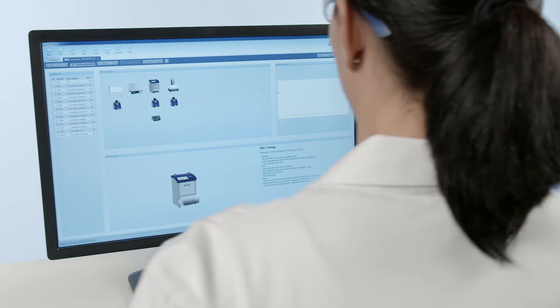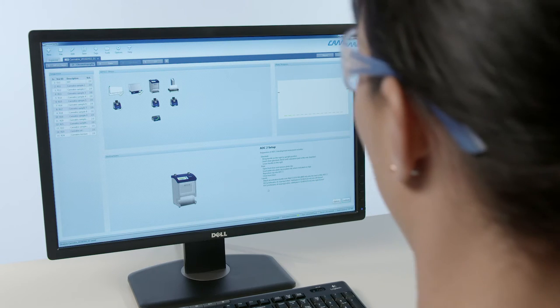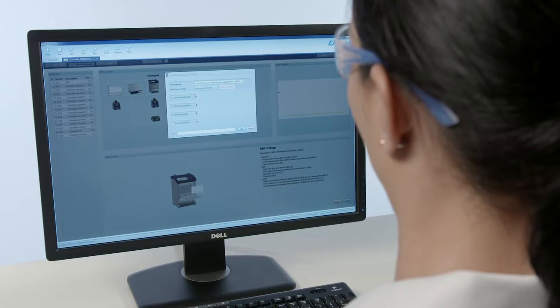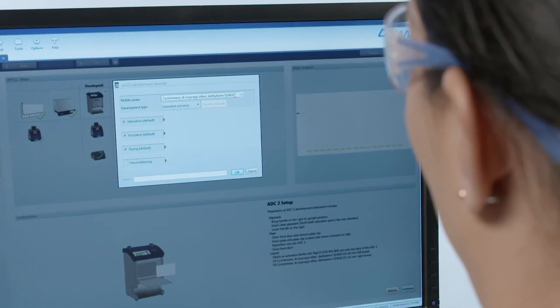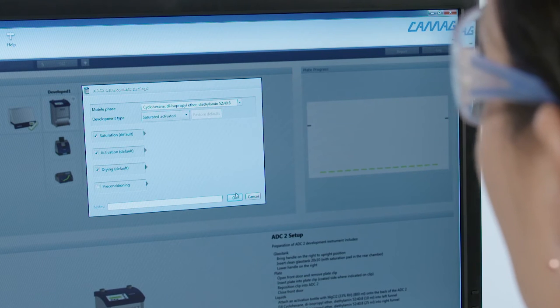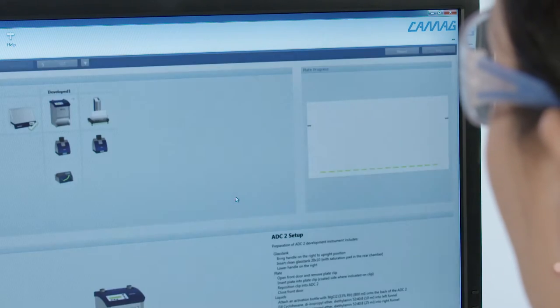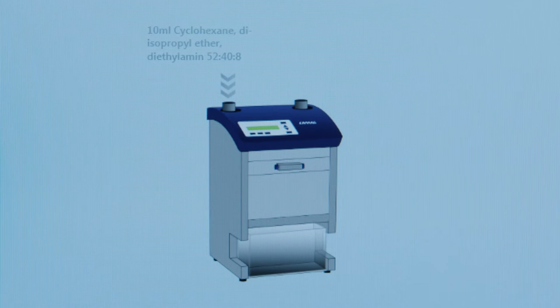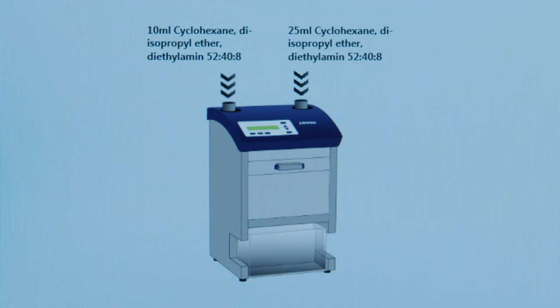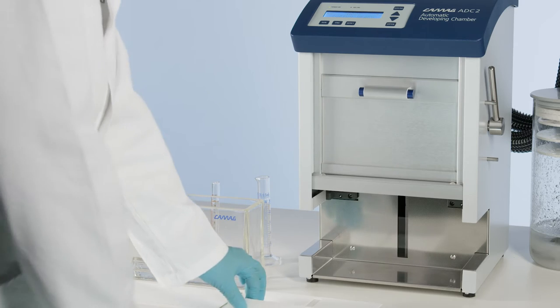The activation of the plate, preconditioning, chamber saturation, developing distance and final drying can be preset and monitored using the VisionCats HPTLC software. With its guided approach, VisionCats effectively leads you through the entire chromatographic process, step by step.